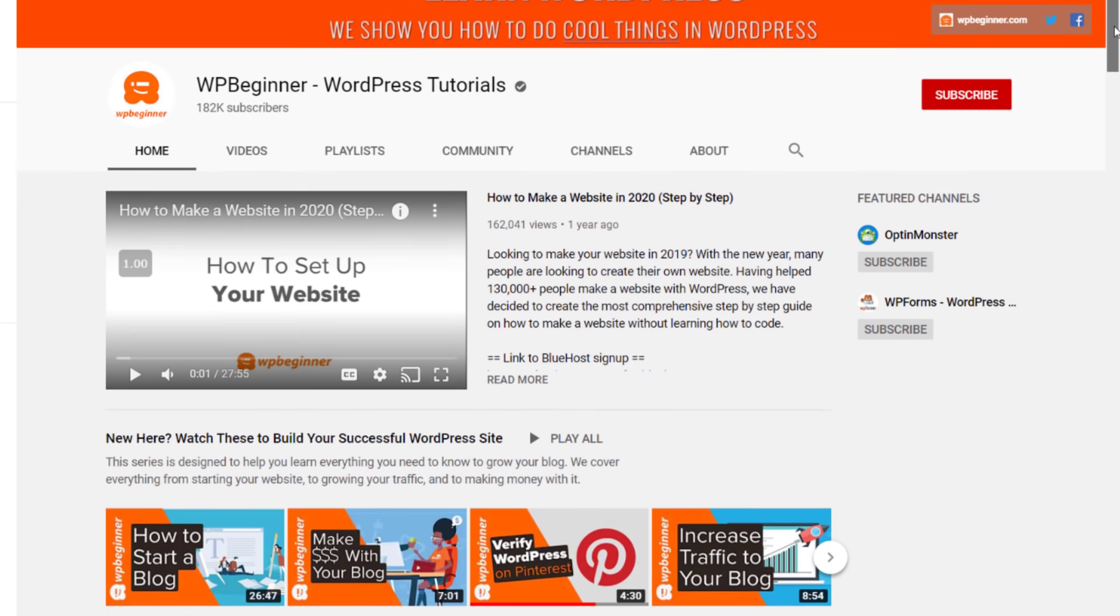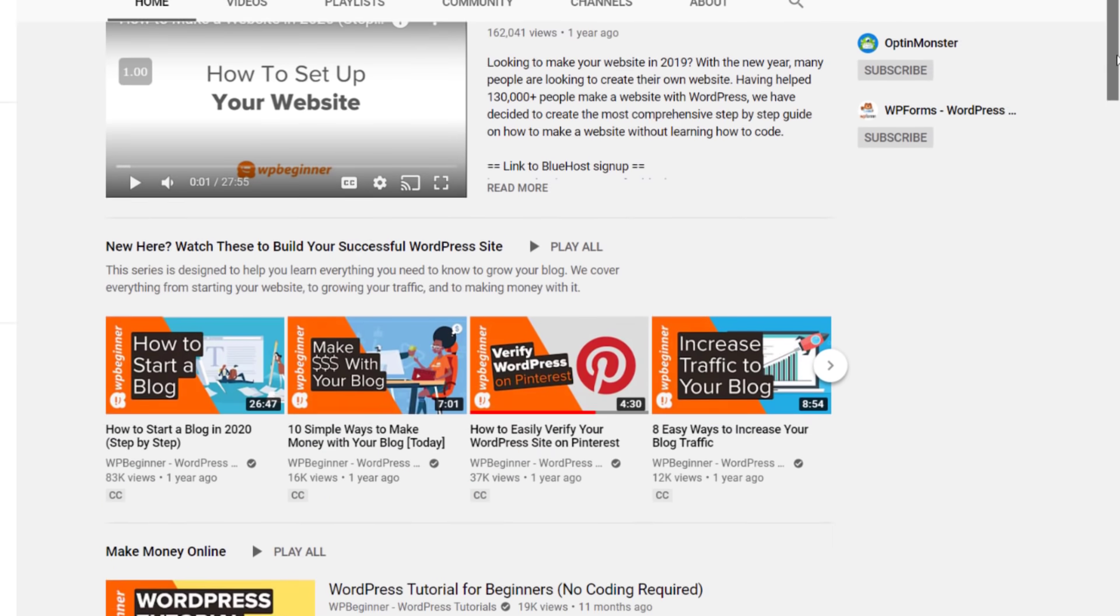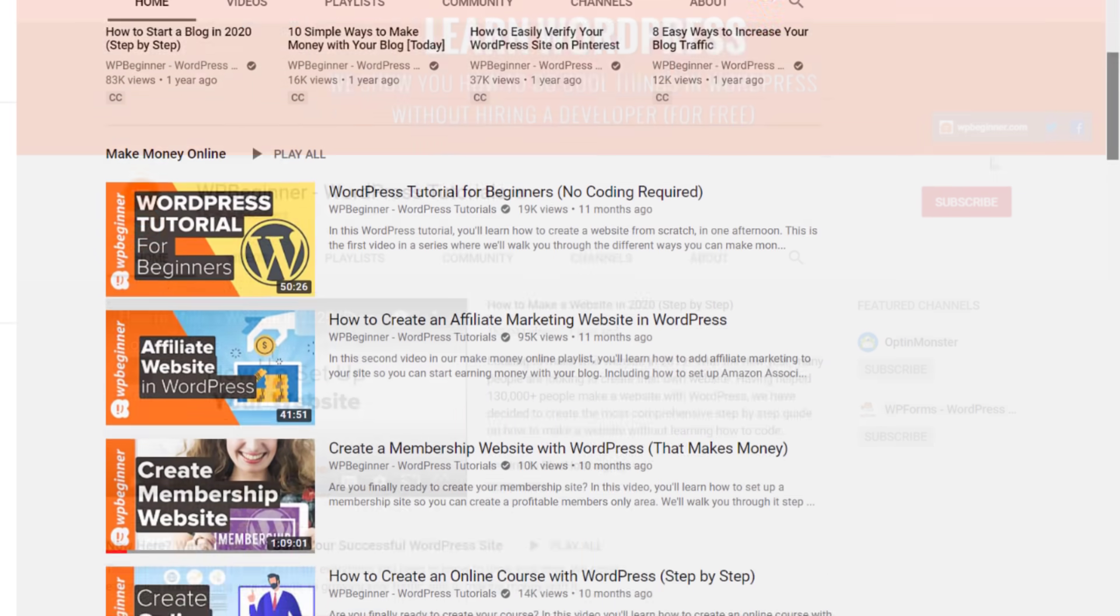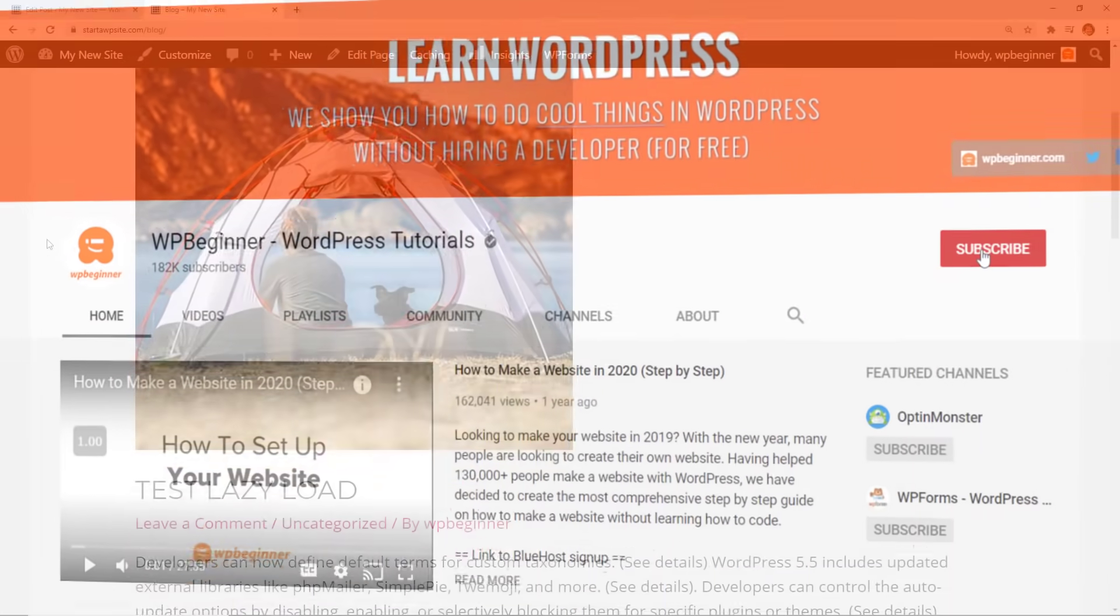Hey there I'm Kristina with WPBeginner where we teach all about WordPress so you can grow your website and reach your audience.